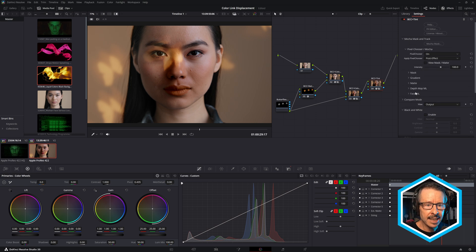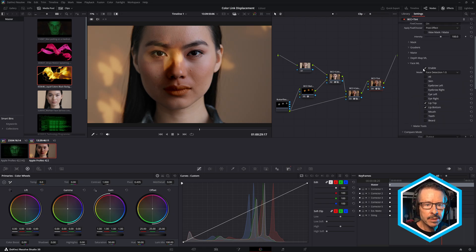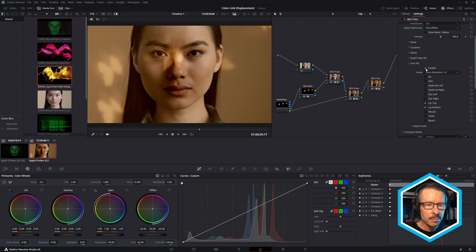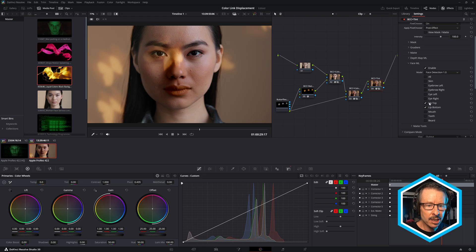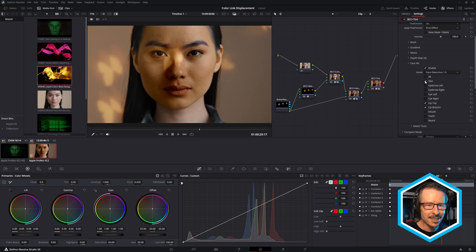So under Mocha Mask and Track, I just twirl that open. You can see that's enabled. If I disable it, now the whole shot will be tinted. But if I enable it, and here I've only got lip top and bottom checked. If I, for example, chose skin, then we're going to colorize her skin as well. So a super fast and super effective way to isolate Continuum effects quickly and easily to just the face or the features of the face.